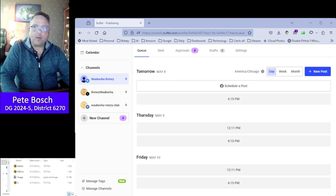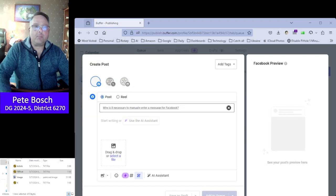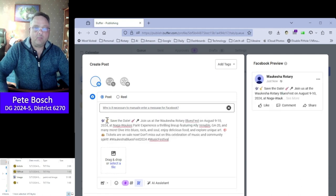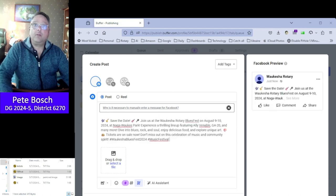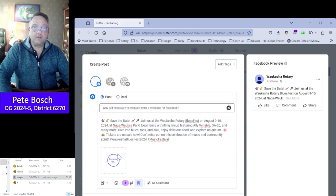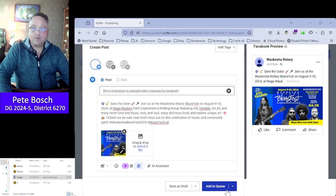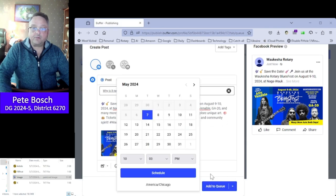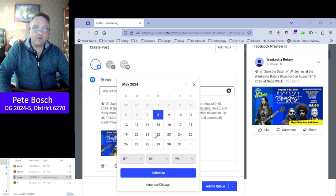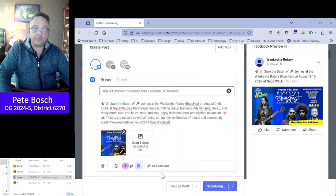So we start with the Facebook account. You copy the text from the FB post file, paste it in, and drag and drop the image into the image box. It'll load up and this is really all you need to do. Now you schedule the post. It's the seventh, we're going to say the eighth at seven o'clock in the morning. Schedule.